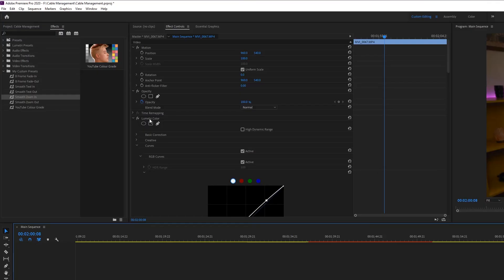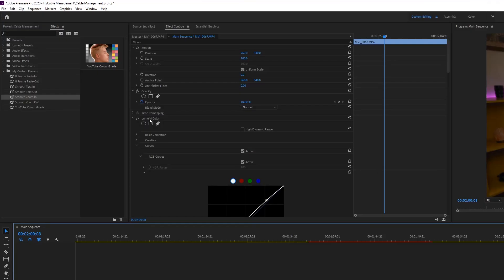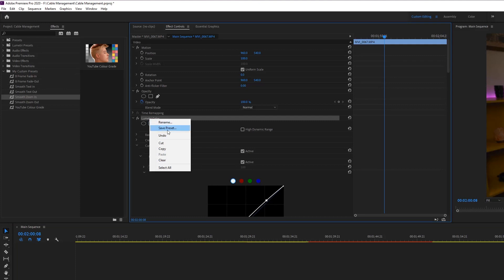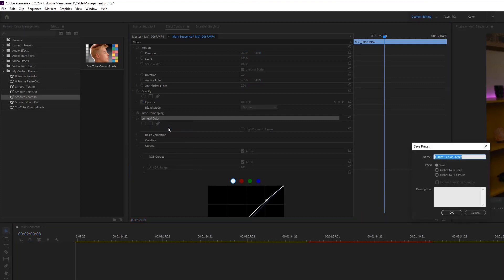If it's something you find yourself doing a lot to a clip, then all you have to do is, once you've done it once, just right click on that specific effect and hit save as a preset. You can even select multiple effects to put together into one preset, and then all you have to do is drag and drop it right onto the clip.